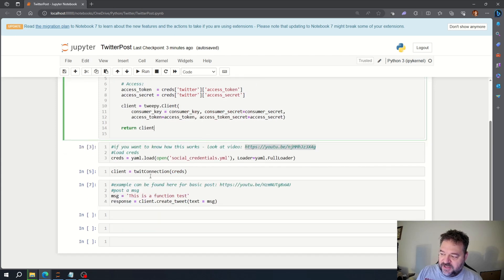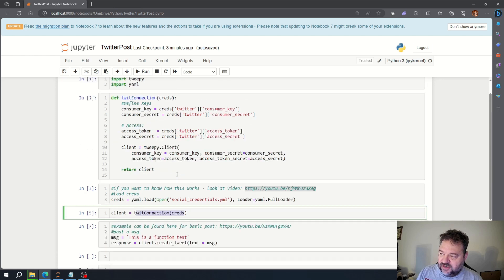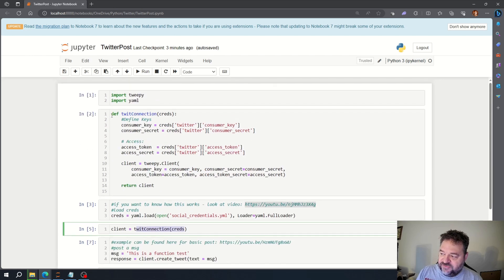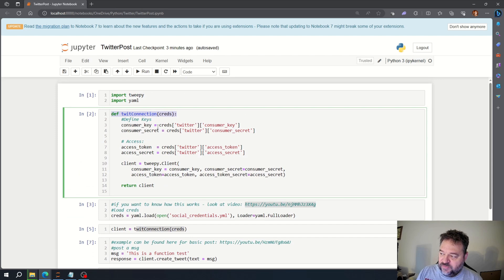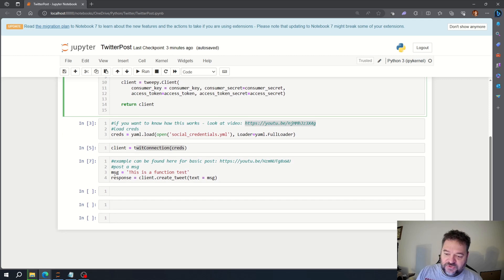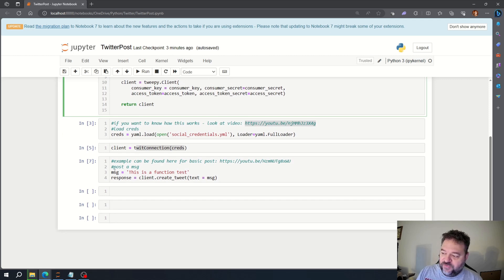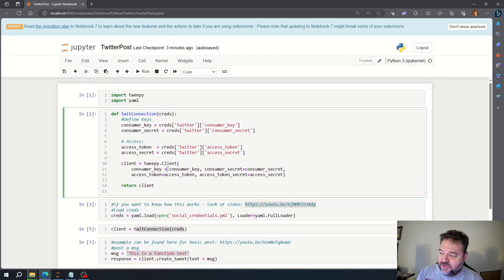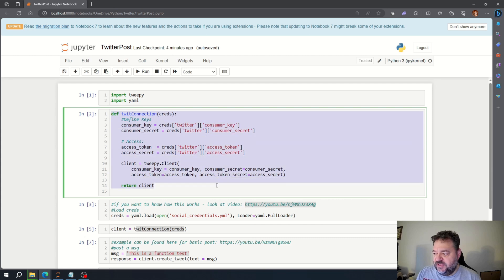This client, this quick connection creds, is just calling this function up here which does the authentication. Down here is your standard post that we went over before, where it says message equals this is the function test, and then response equals client dot create tweet text message. So that message right there is going to go to Twitter — that's where we're at in the story.